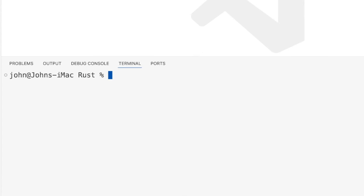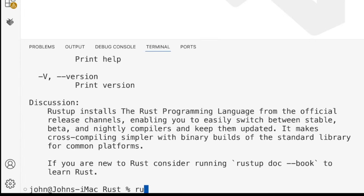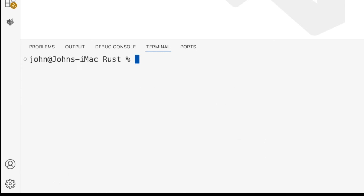One thing that's worth quickly mentioning is that you can check if Rust is up to date by running RustUp. So if I run rust update, it's going to check if anything needs updating and update it if necessary.